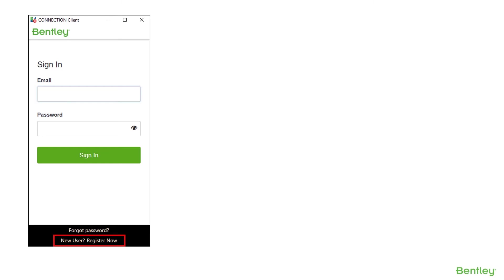If you do not know who your site administrator is, you can check via the Connect Center. You can also submit a service request. If you cannot or do not know how to submit a service request, contact your own organization's internal site administrator.